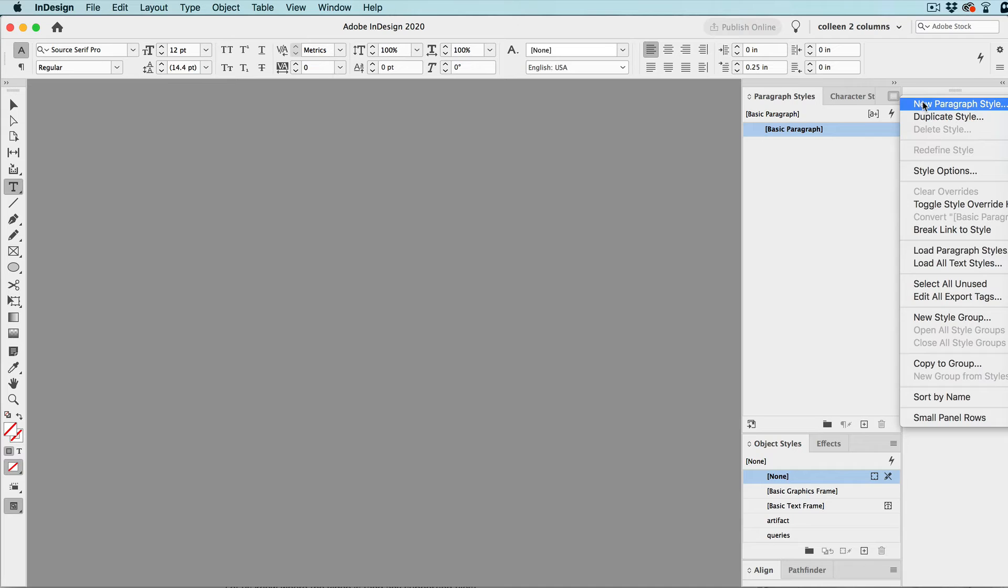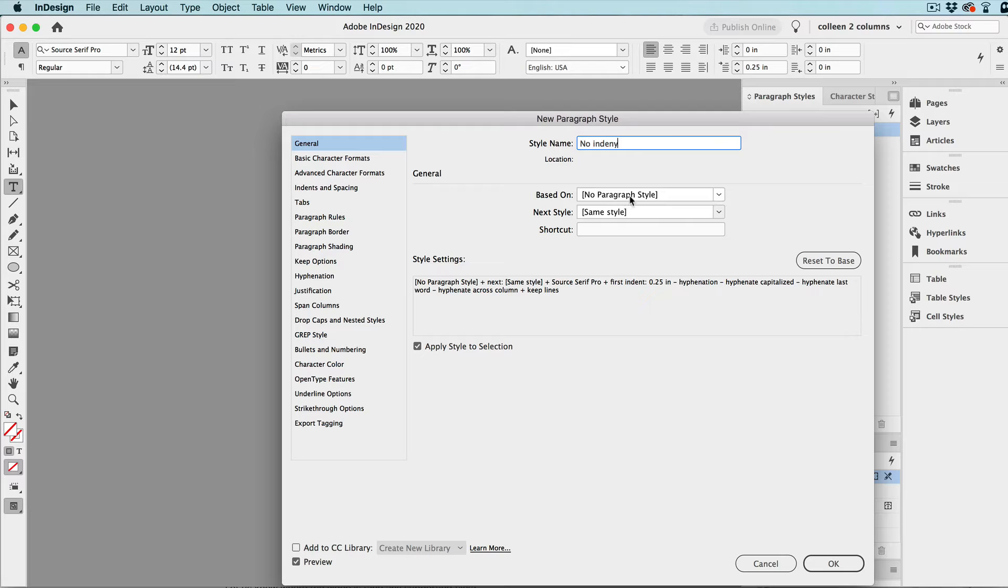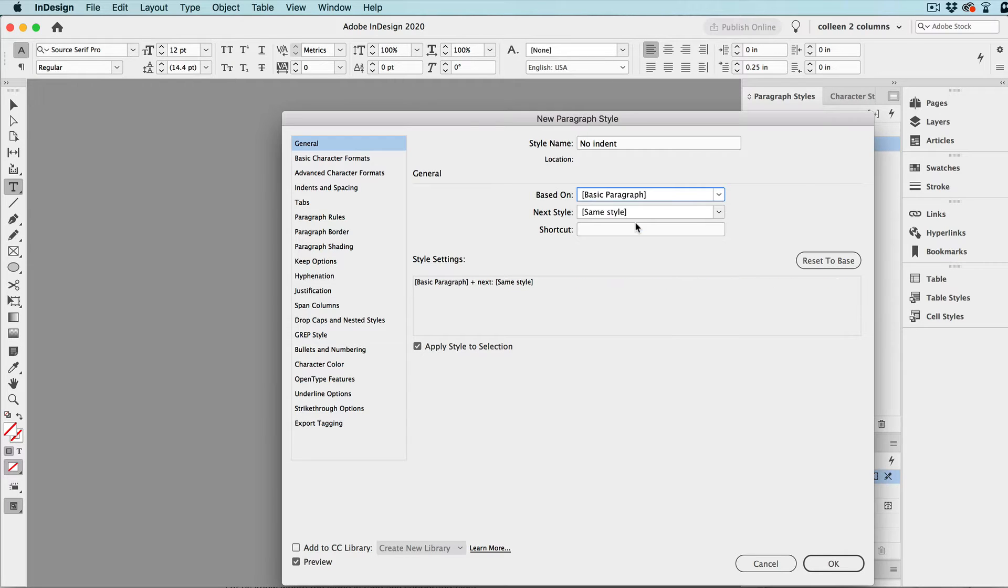We can create a new paragraph style, and let's call that no indent, and what we'll do is base this on the basic paragraph style, and so what that's saying is want it to be just like this, except what we're going to change.